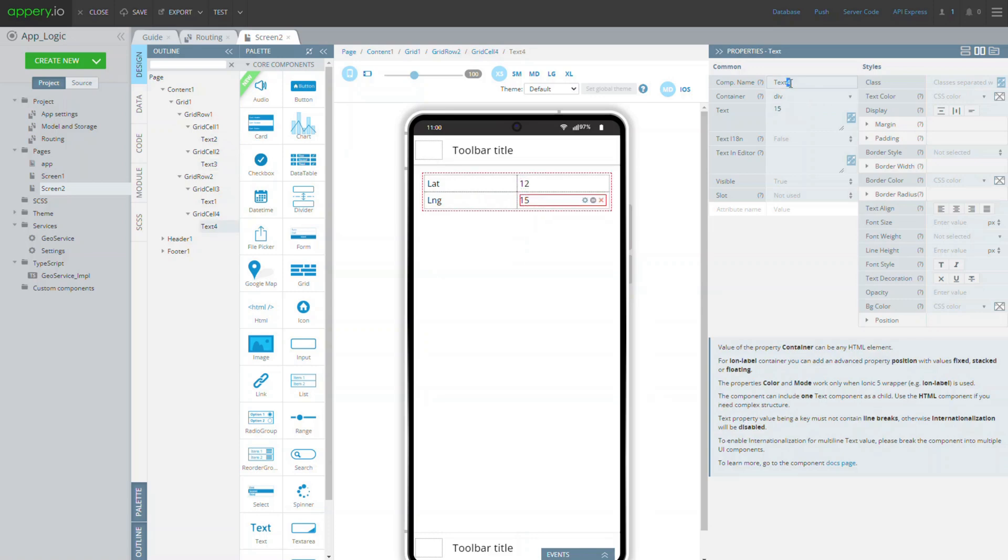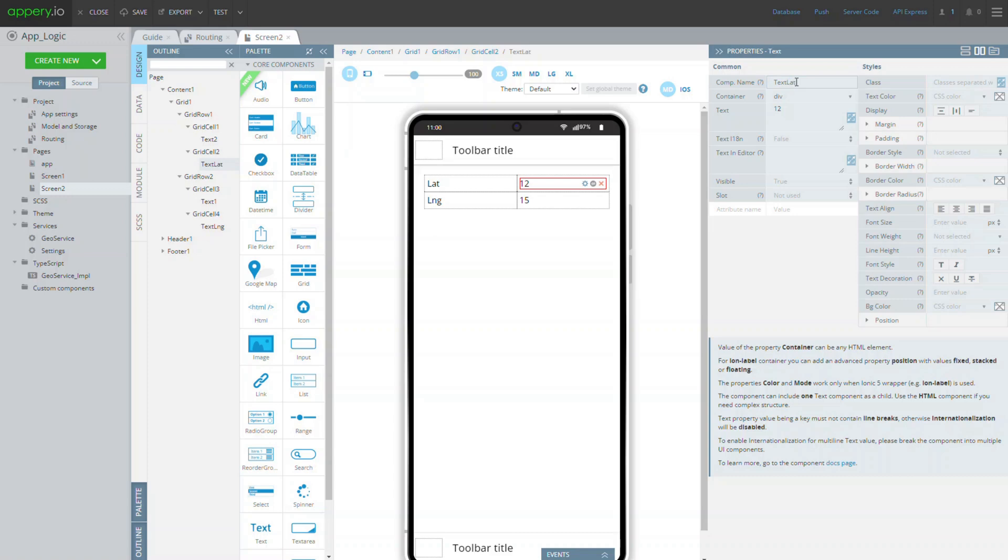Also, to make it easier to find the needed components on the mapping list, let's give the text components on the right meaningful names. That's it for the UI.